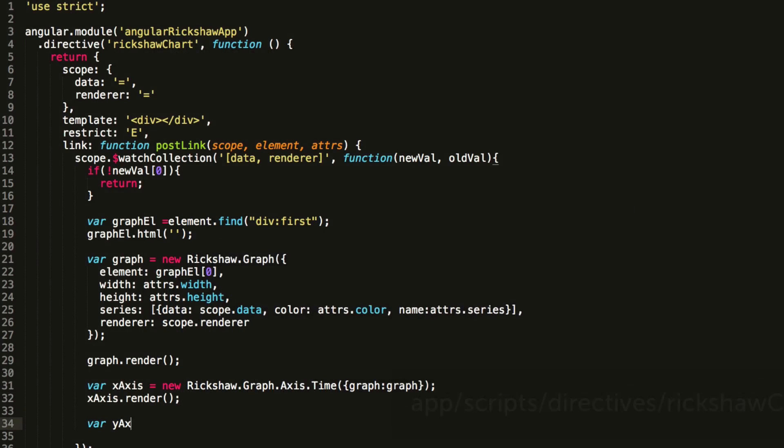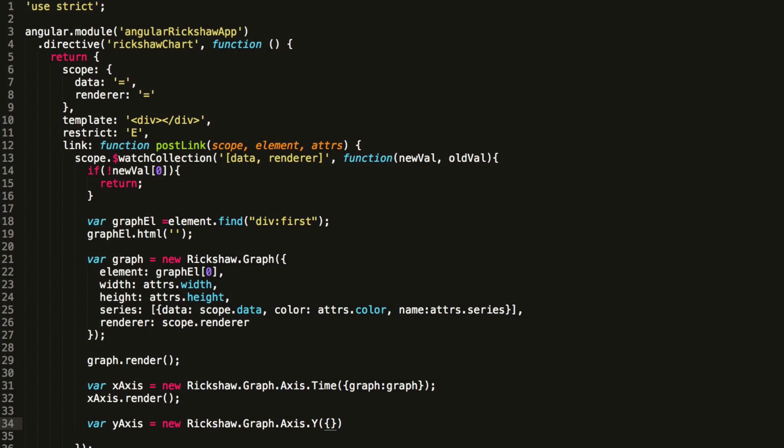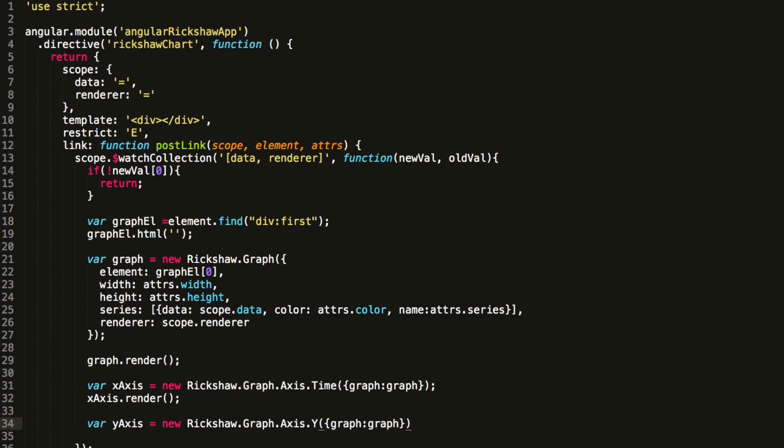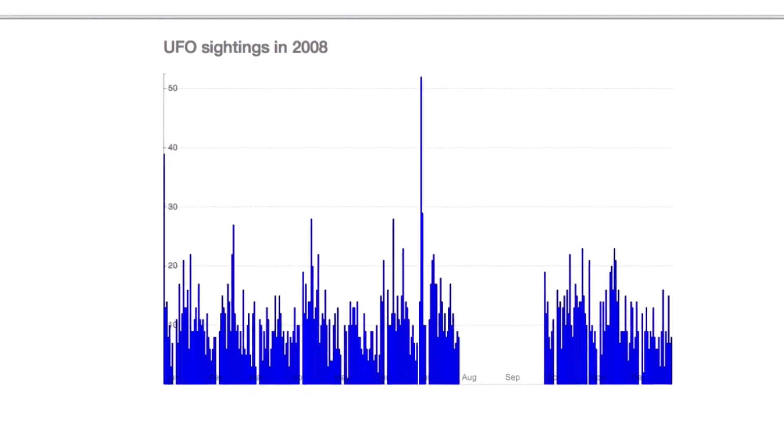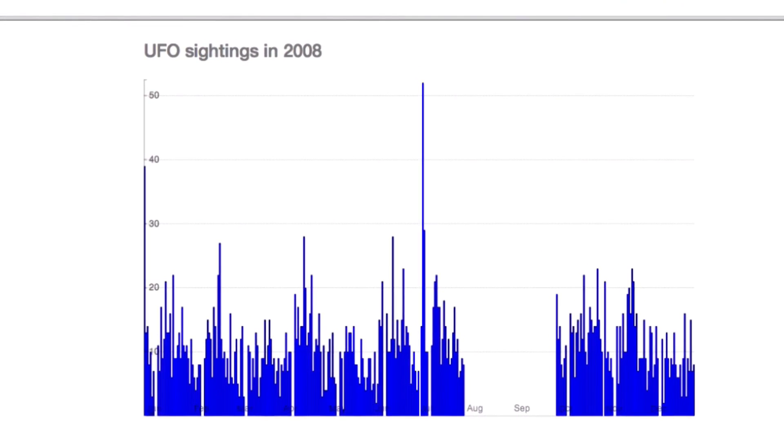We'd also like a y-axis that displays the number of sightings for the day. The code looks exactly like the x-axis, but we use a y-axis object instead of a time axis object. We've got a y-axis hooked up, but the graph really doesn't look great. Luckily we can do something about that.